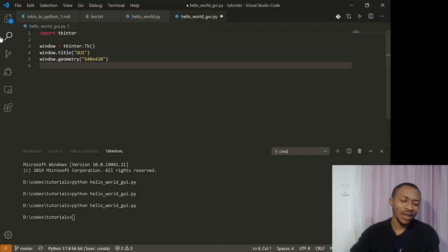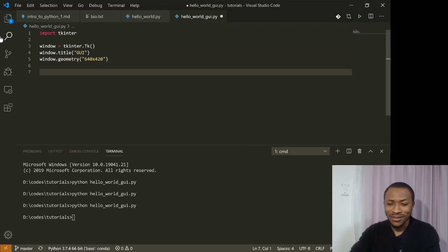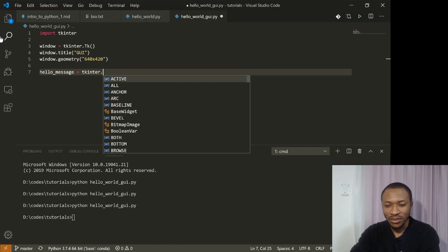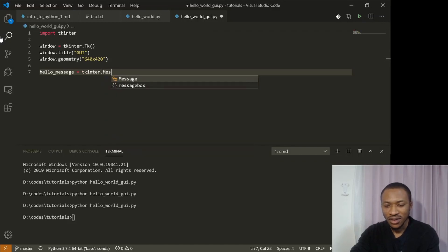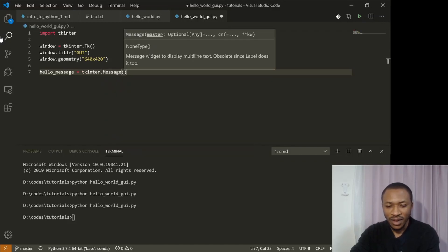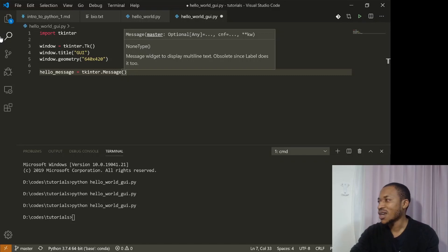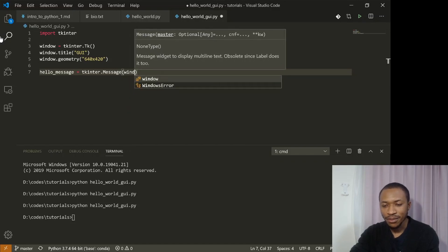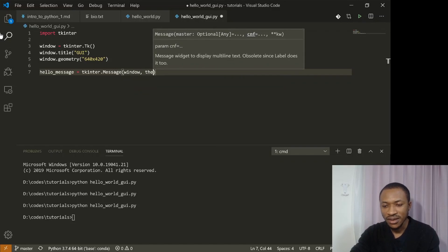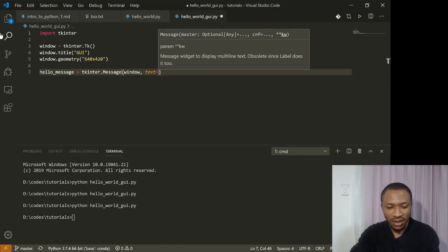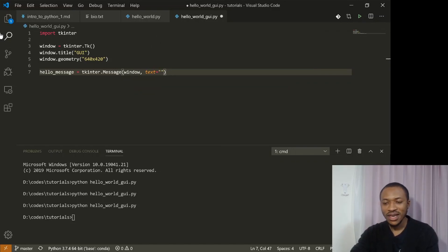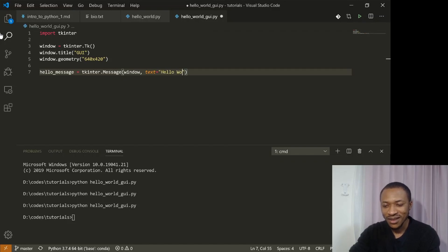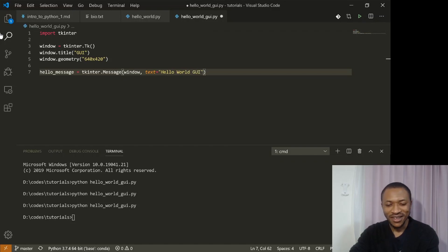So what do we do next? There are many things that we can do. But now we just want to display a message. So we just say hello message equals tkinter message. So in this case, you can see here, this is thanks to VS code, it shows us how we can actually do that. So because we're going to use a window, we can provide the window object, then the text equals to the text that we want to display in the window. We just type it here. Let's say hello world GUI. And that's it.